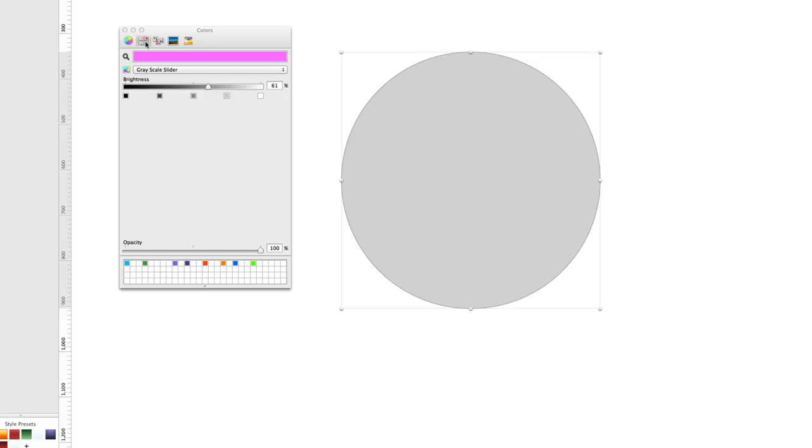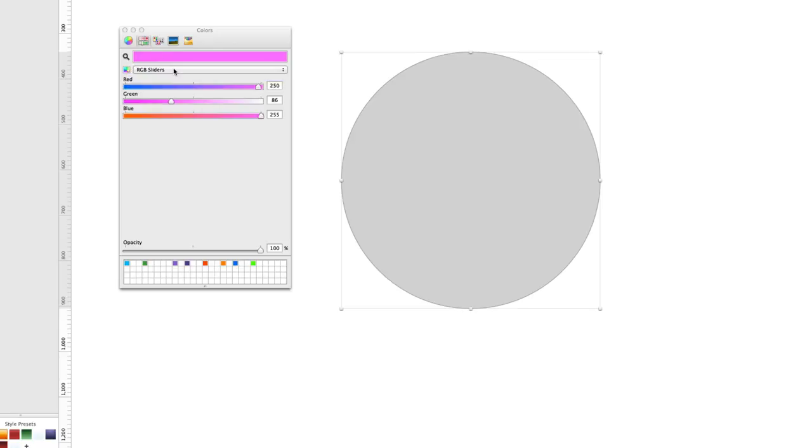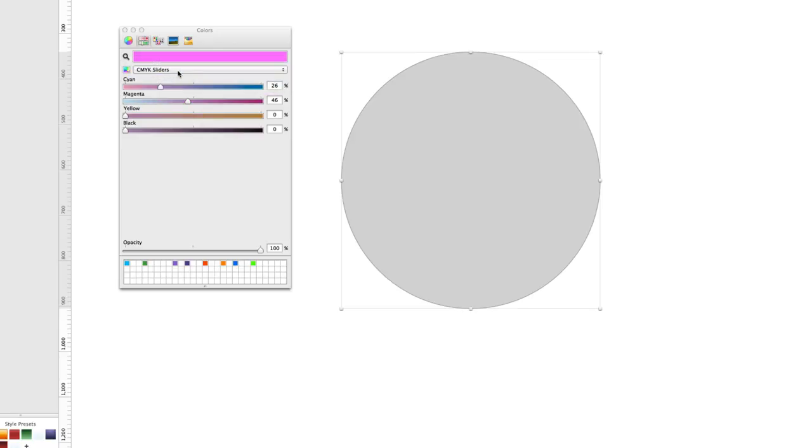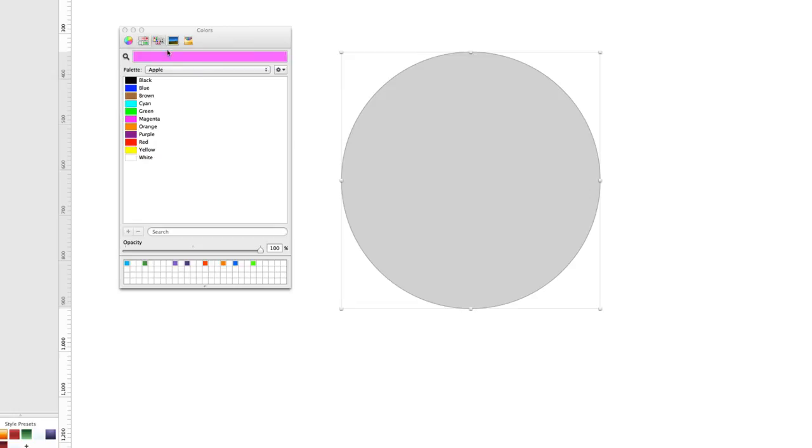The other things about the OS X color menu if you haven't used it before is you have grayscale sliders, RGB sliders, CMYK sliders. So very similar to how you'd edit colors inside of say Photoshop or Illustrator. You even have hue saturation brightness.